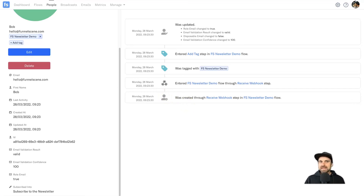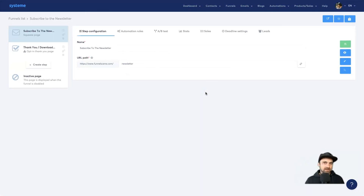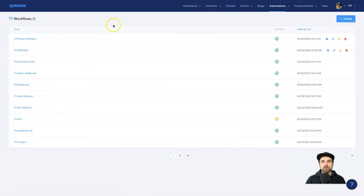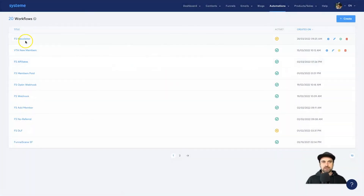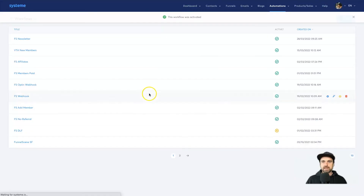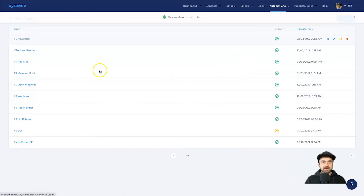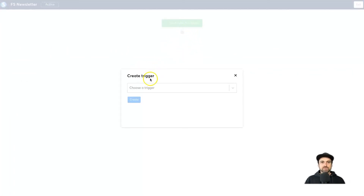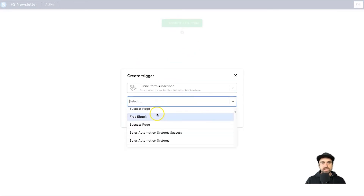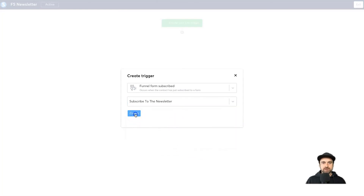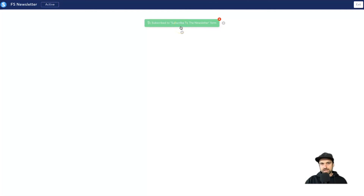That is how you use a webhook inside Systeme.io — extremely easy. Let me also show you a different way to add a webhook. That was the simple way using the funnel page directly. You can also come to Automations and Workflows — this is actually where the majority of my webhooks are added. I'll create a new one called 'FS Newsletter,' click Create, and turn it on so I don't forget. Then I'll go into the flow, start with a trigger, and select 'Funnel Form Subscribed' with the Subscribe to the Newsletter form.